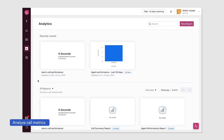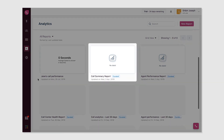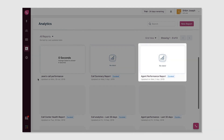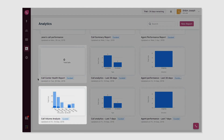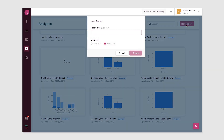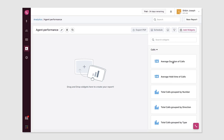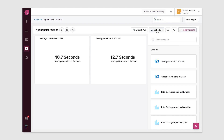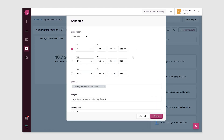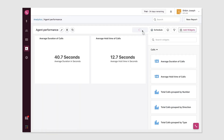Analyze call metrics in depth using the report section in FreshCaller. Access pre-built reports such as the call summary report, agent performance report, call center health report, and call volume analysis report. Create custom reports using the report builder and add relevant widgets based on phone metrics. You can also schedule reports to be sent to your inbox and export them as PDF.